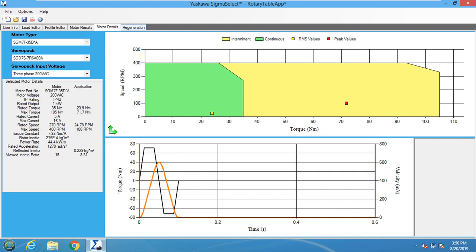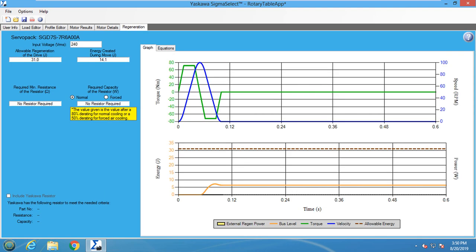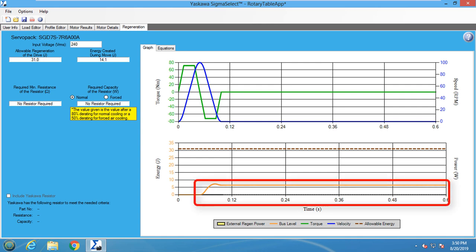Looking at the speed torque graph, the RMS and peak torque values lie in their respective regions, so this motor will work. The regeneration tab shows that an external resistor is not needed, because the power being put back on the DC bus is not overloading the DC bus.